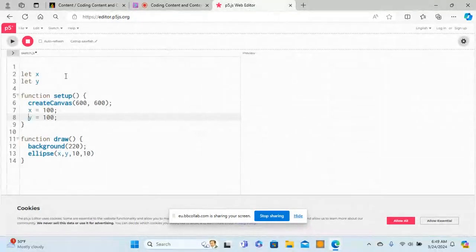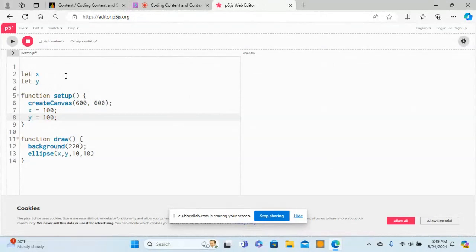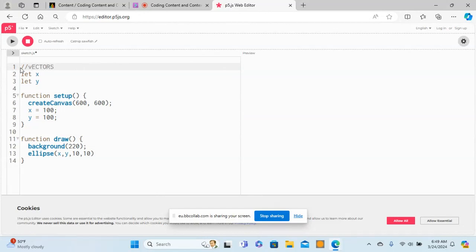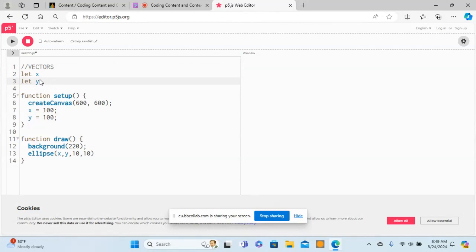Hello, in this video we'll try and see how to use vectors in p5. If you remember, we used to declare variables with let and then initialize them by giving them a value. Instead, what we can do is if you have two variables, you just make them into a single vector.